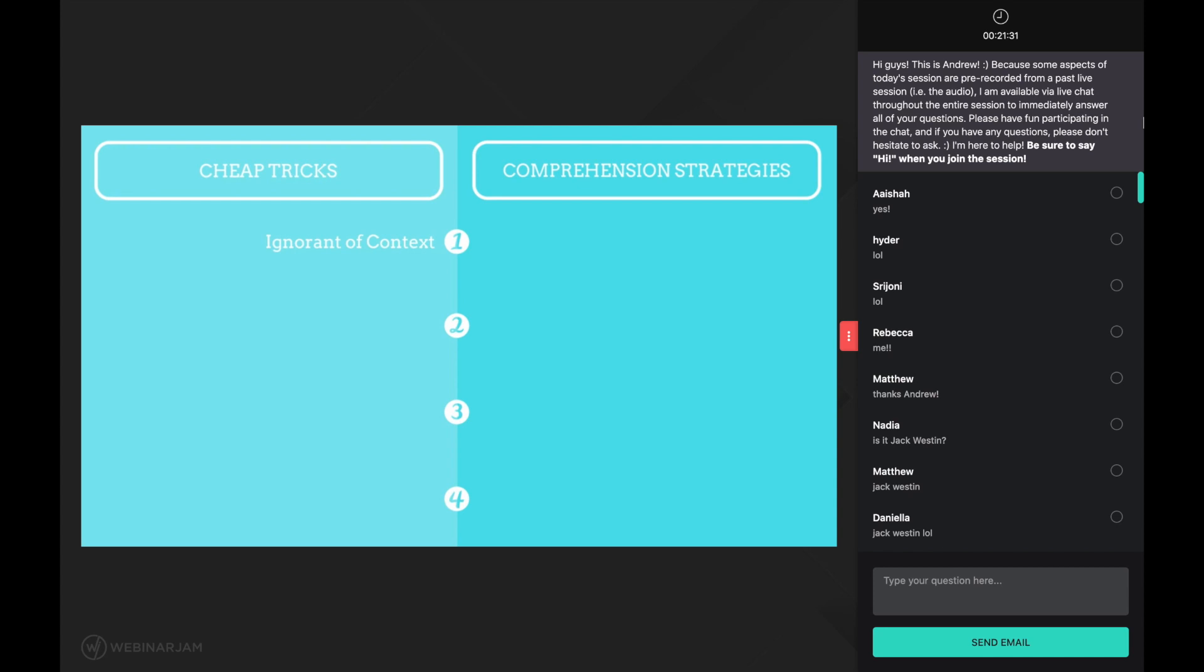For instance, writing a paragraph summary at the end of every paragraph means you are applying the strategy without considering whether or not the context calls for that strategy. Additionally, cheap tricks are superficial. For example, anyone can learn and memorize the different question types. Anyone can write a summary at the end of every paragraph. These cheap tricks don't change your level of intelligence or your way of thinking.